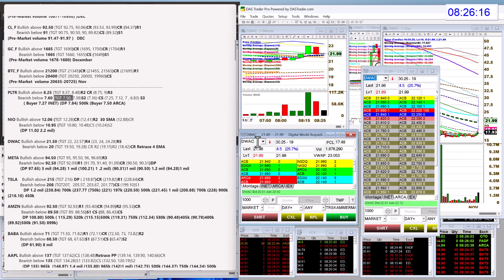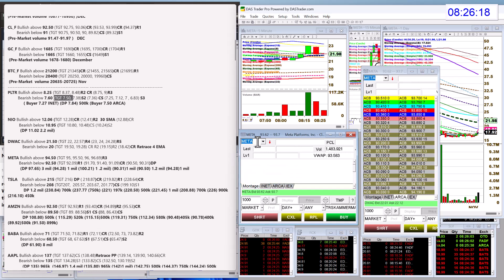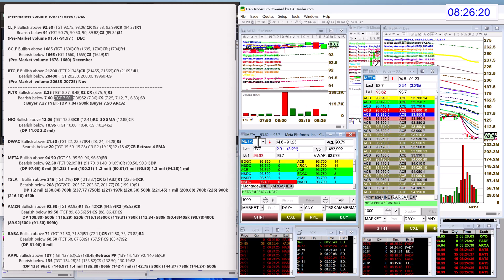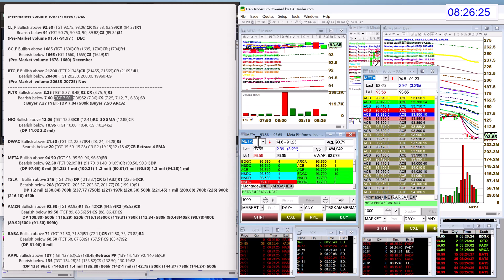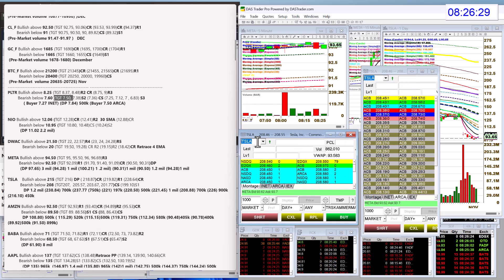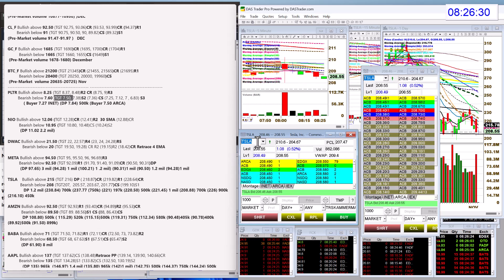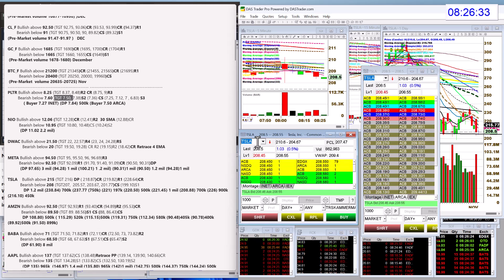Let's check out Meta. Bullish above 94.50 today. We've had a lot of dark pool activity coming into this one. Bear below 92.50. Tesla, we're going to be bullish above 215 today. Bear below 208.